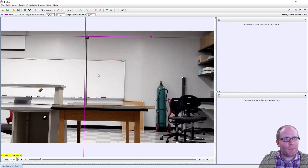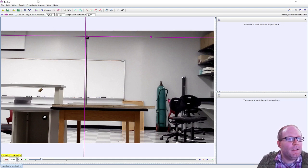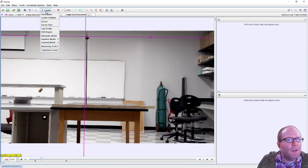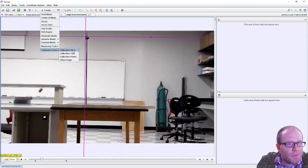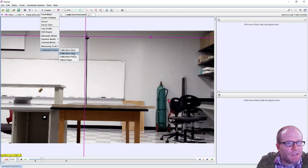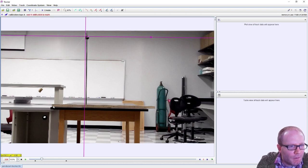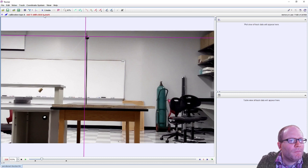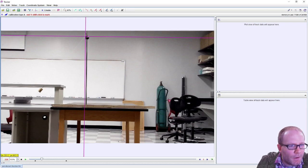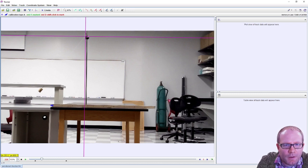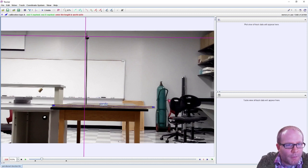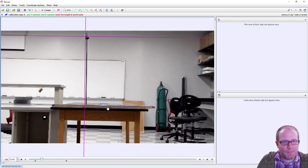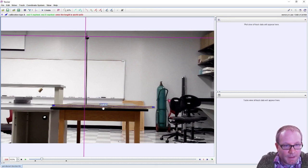And then we need a length scale, so we'll go measure calibration tools. Calibration tape I think is what we want. We'll go here and then here, and we need to tell the computer this is one meter.